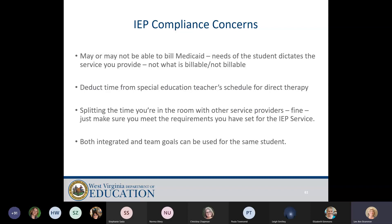Some concerns in the chat include questions about Medicaid billing. Medicaid doesn't determine your IEP goals — it's the needs of the students that determine IEP goals. If you can bill Medicaid while doing this, that's fine, but that shouldn't determine whether or not you provide team goals and integrated therapy for these students. As far as time spent working in the classroom, you deduct that time from the direct therapy schedule. Since we're not co-teachers, that's the reason you have to deduct that time. Splitting the time in the classroom with another service provider is fine — just make sure you meet the requirements you set up for your IEP service. Both integrated and team goals can be used for the same student.